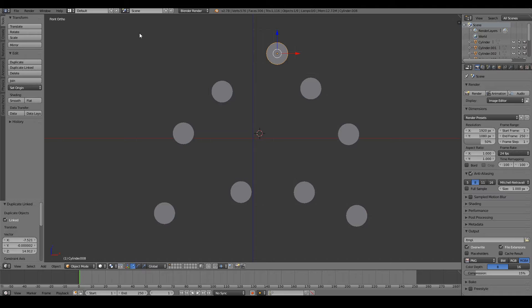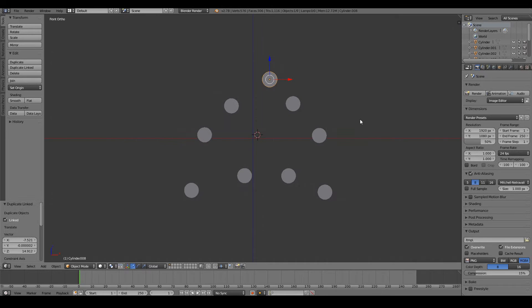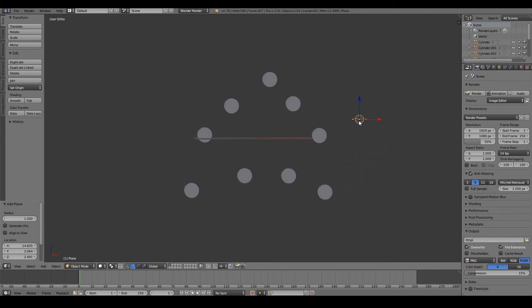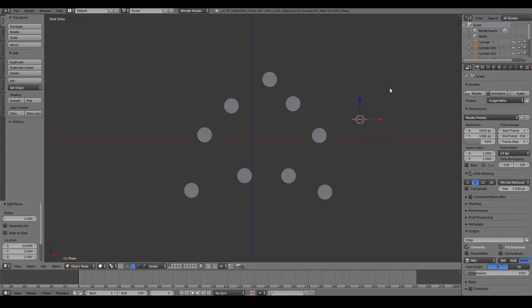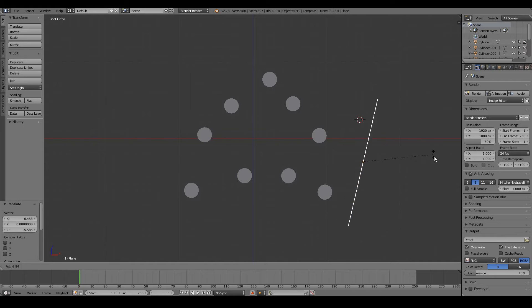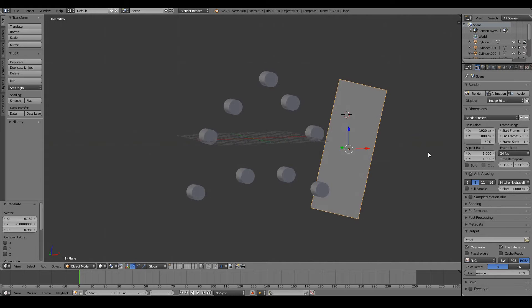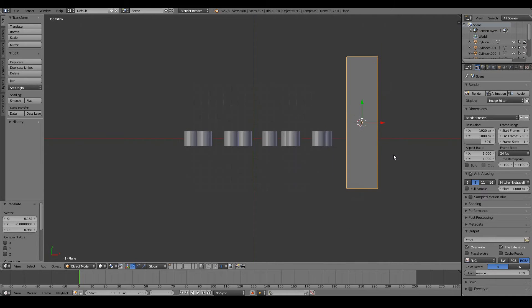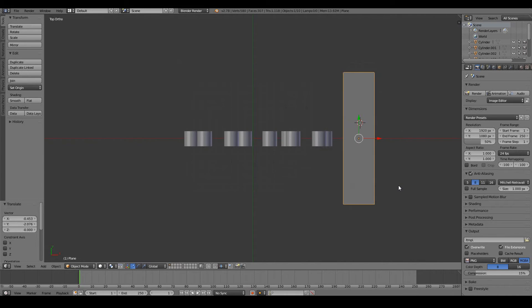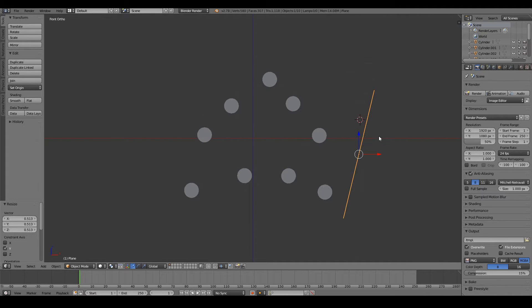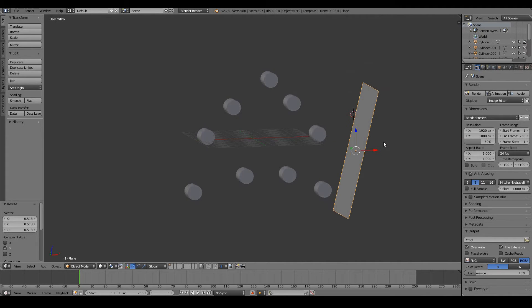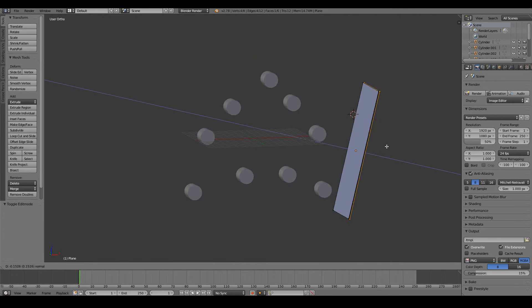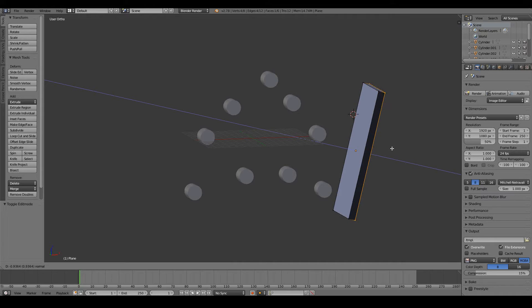Now I'm going to add the planes to define the boundaries of our pinball machine. Shift A, Mesh, Plane to add a mesh. Let's go to the front view, rotate it around, scale it up, and put it in like that. Quite fat for a pinball machine, so S Y to scale it down a bit. Let's make it a bit thicker. I'm going to go into edit mode real quick and press E, and extrude out a little bit of thickness of our boundary.